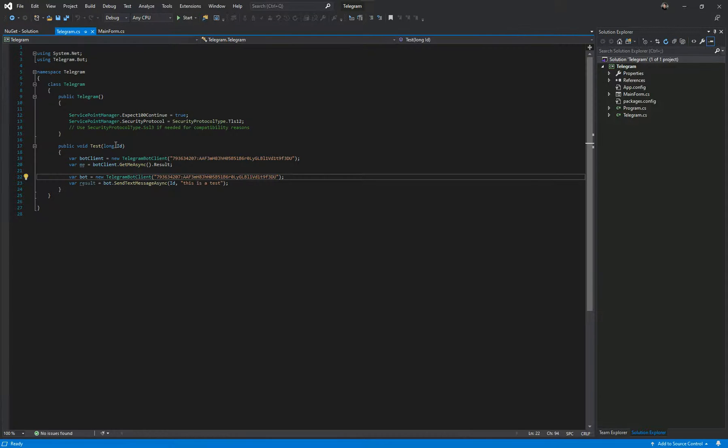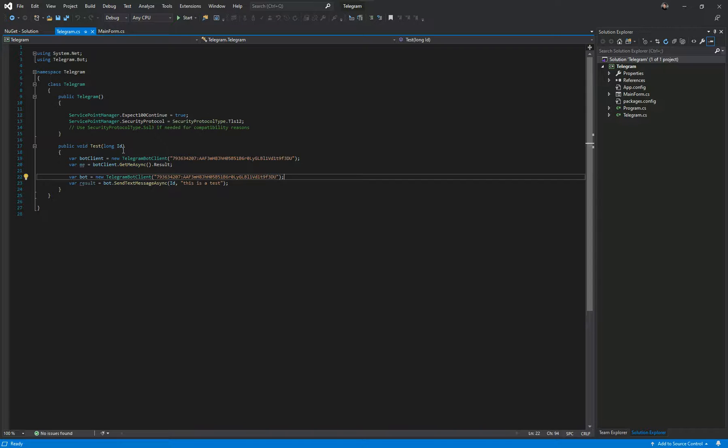And if I go to the form here, what I'm going to show you is the reason we were doing this is because only recently people have been complaining that all of a sudden their Telegram bots have stopped working.